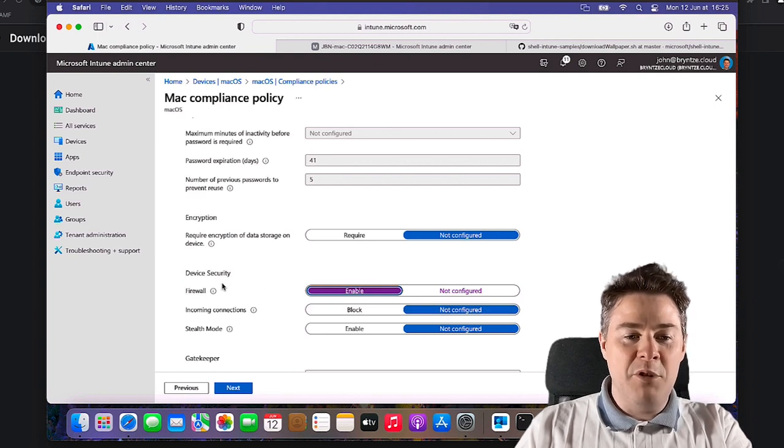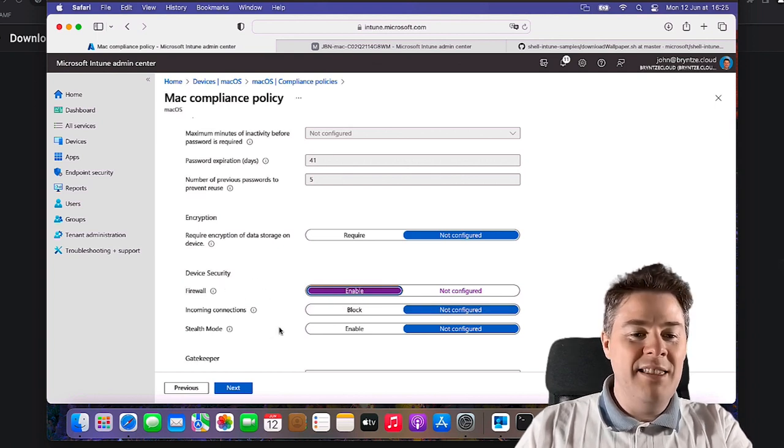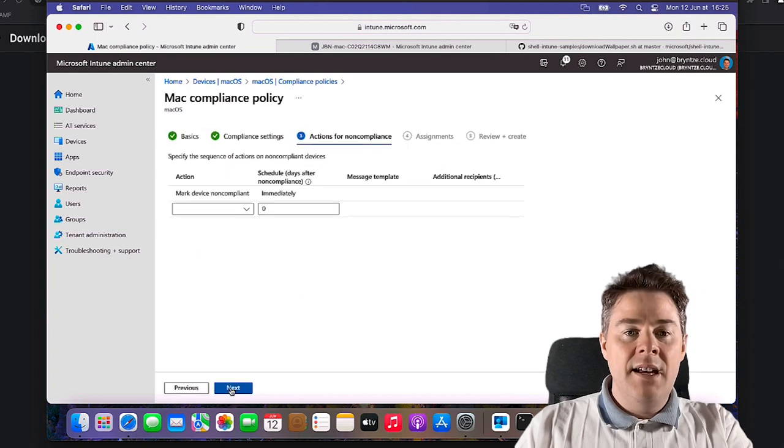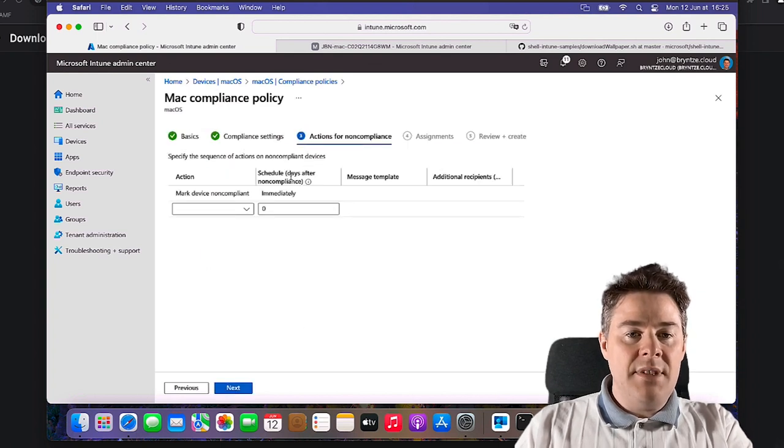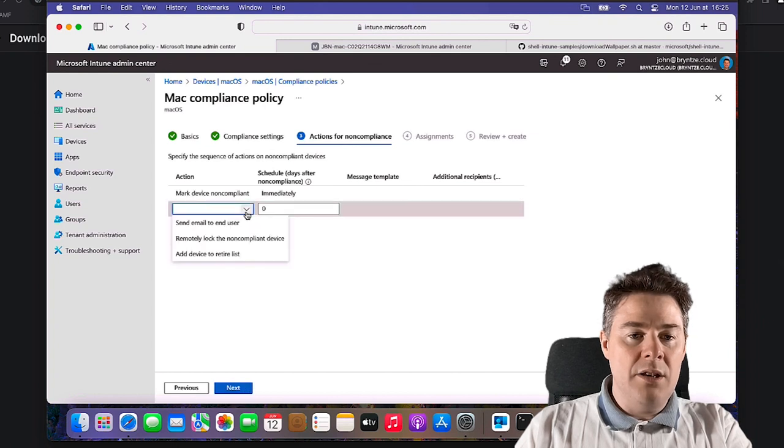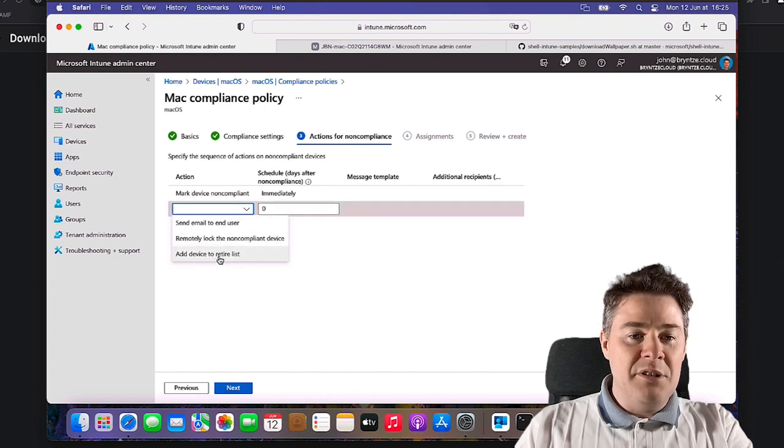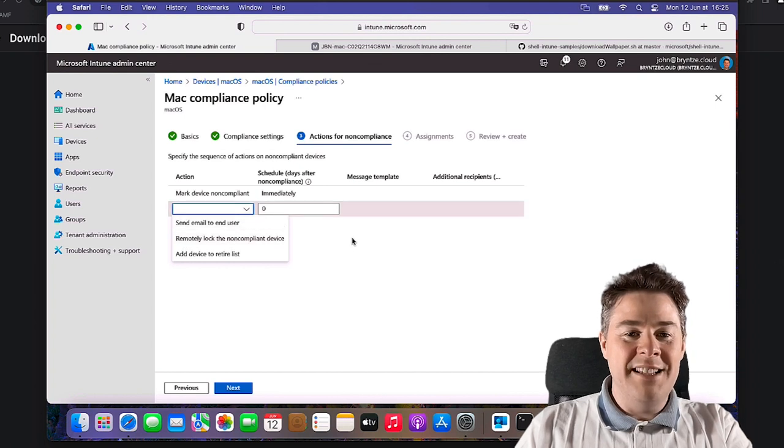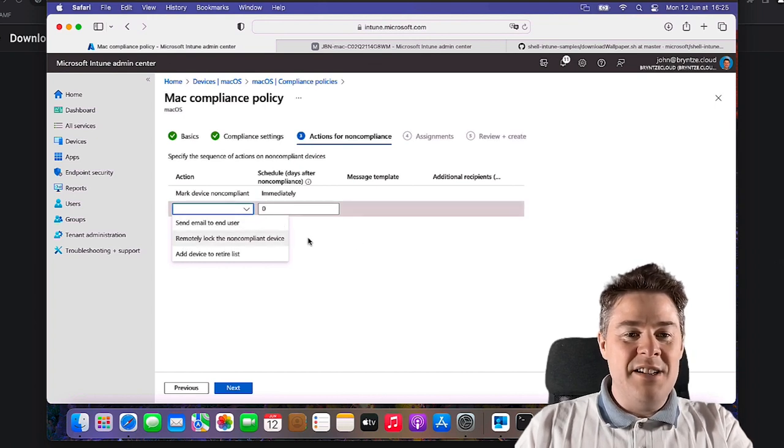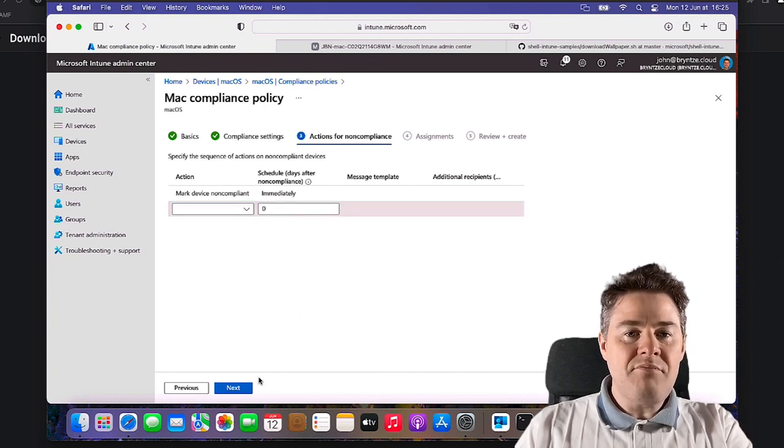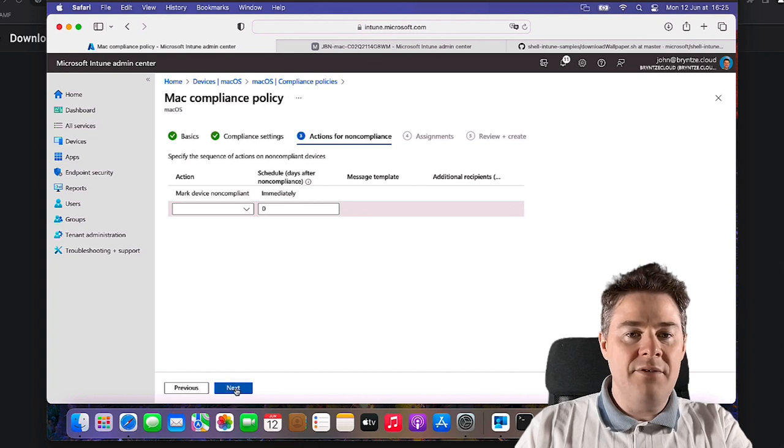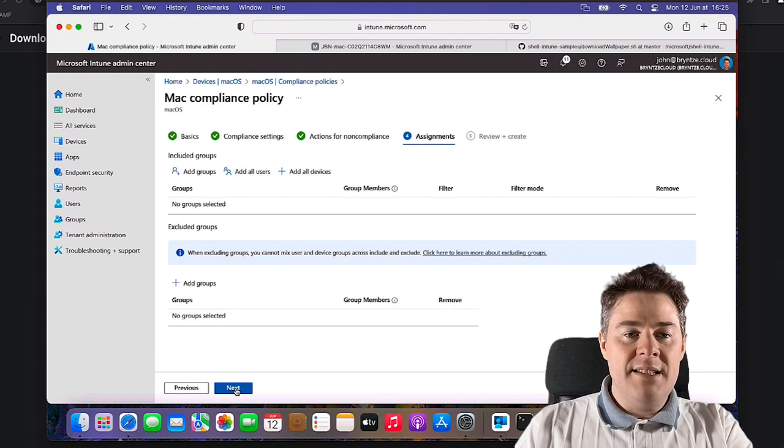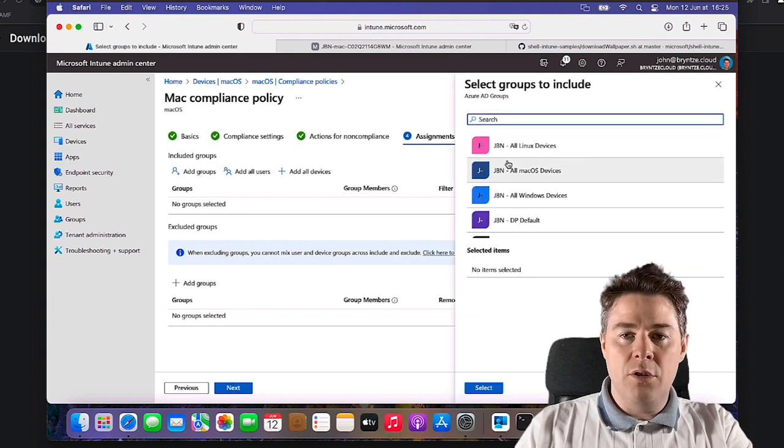But we just check if firewall is enabled then the machine is compliant. And we could send the email and do a lot of other actions. You even have add the device to retire list or remotely lock which is pretty aggressive. I would not recommend that you do that, especially not for a setting like firewall. Maybe for the previous settings. So we go Next, Assignment. I'm going to assign it to all.